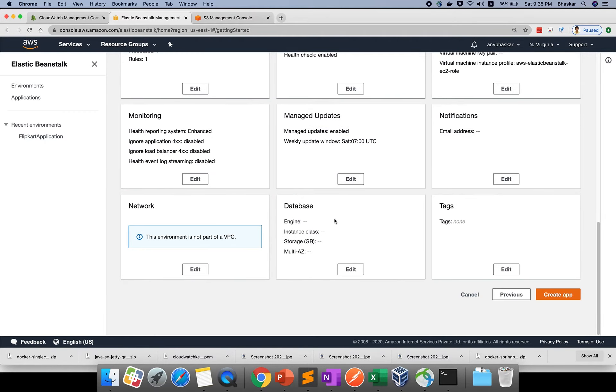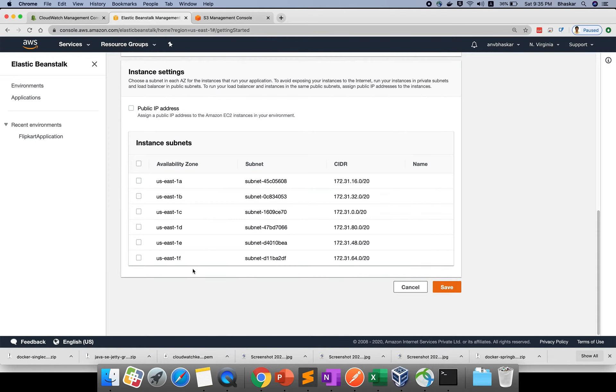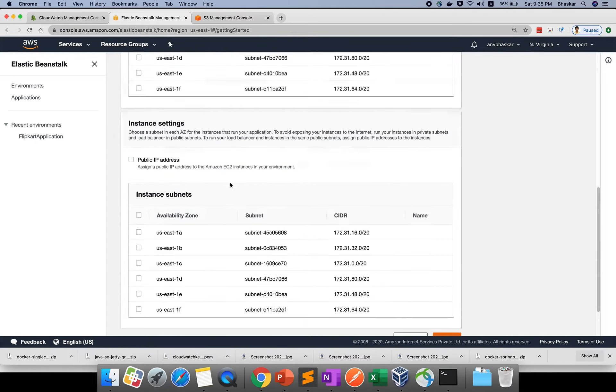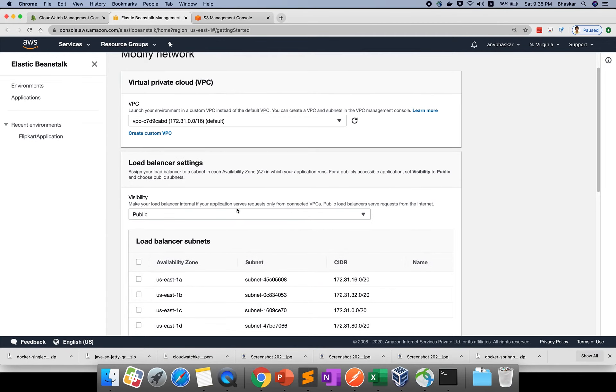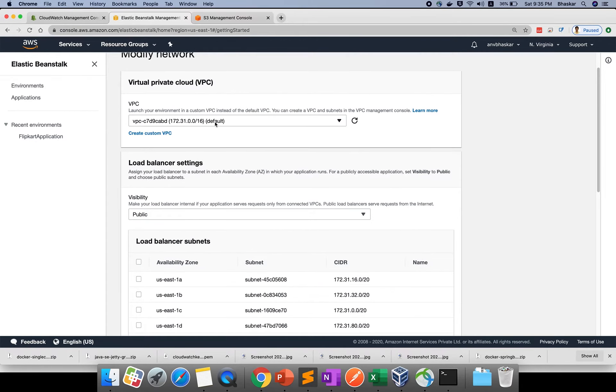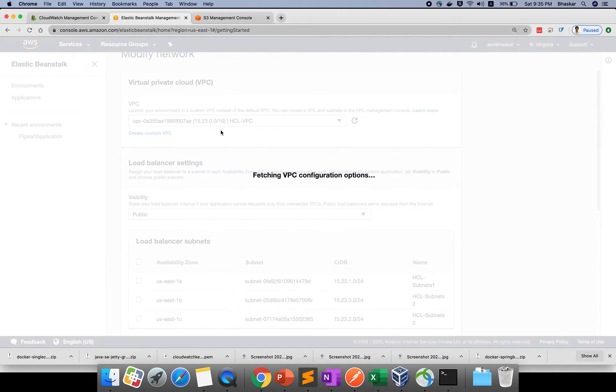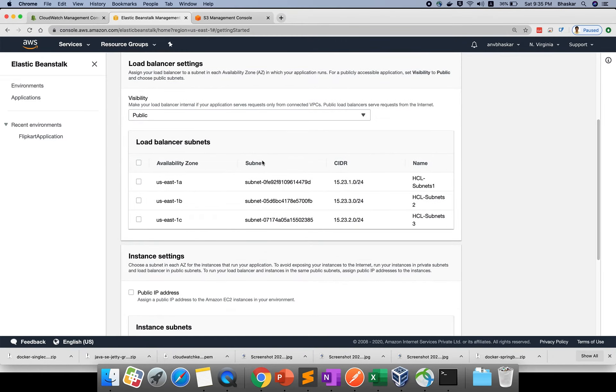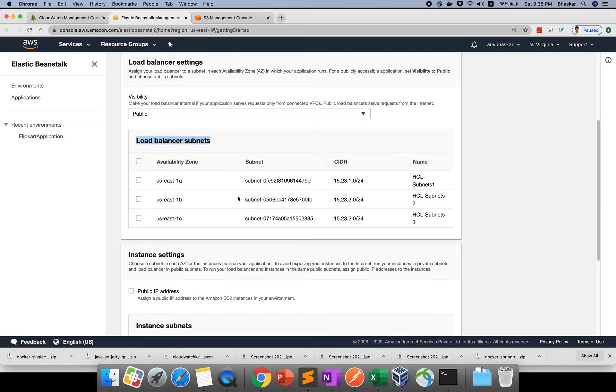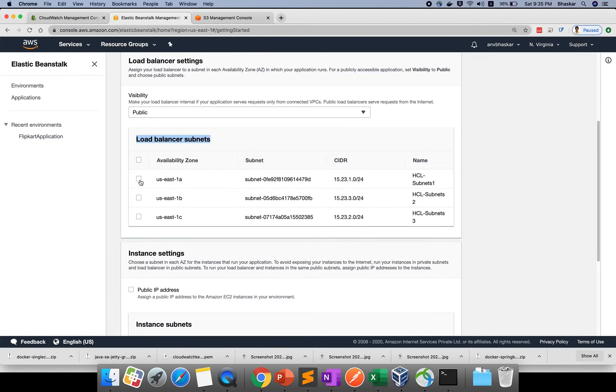For network, go and edit here. If you have your own network VPC - you guys know how to create VPC because we have two videos on this in the previous section. We created HCL VPC. If you want to use prod, you can choose the load balancer subnets.